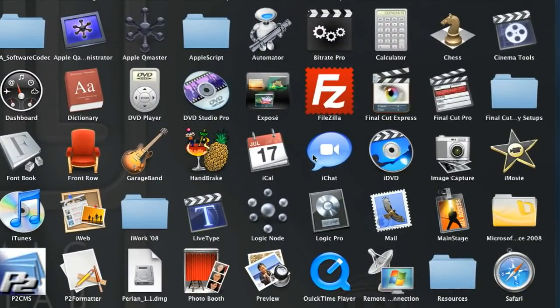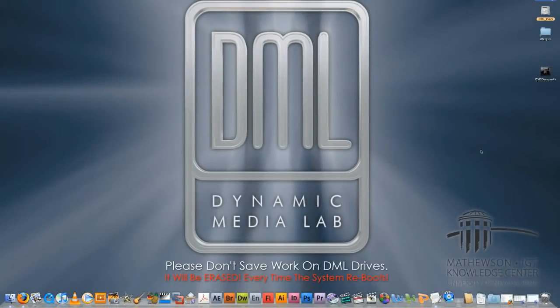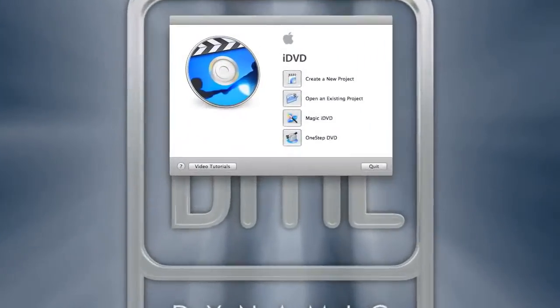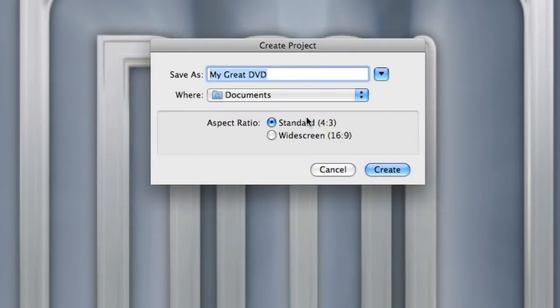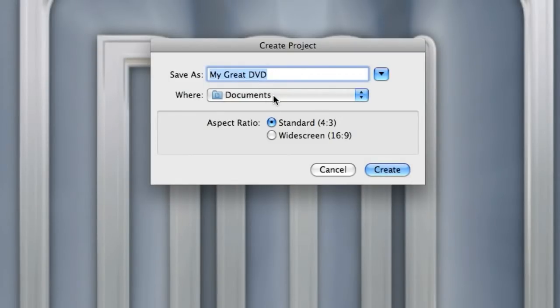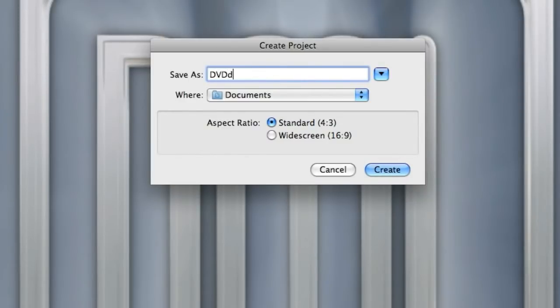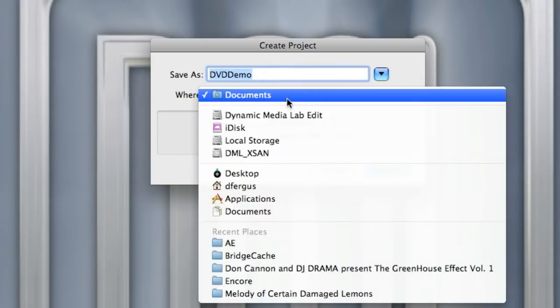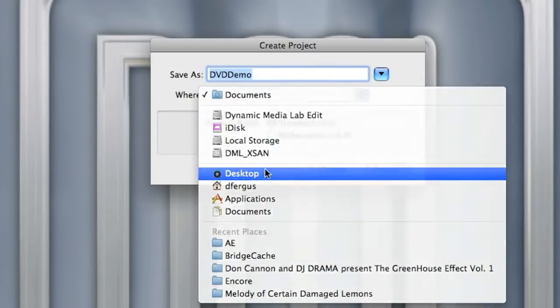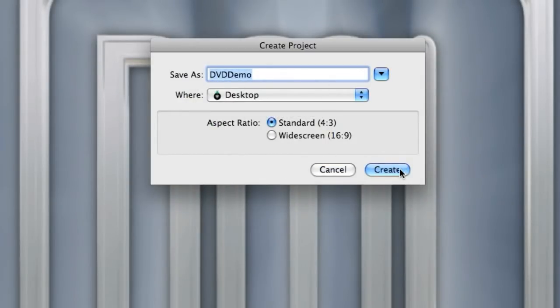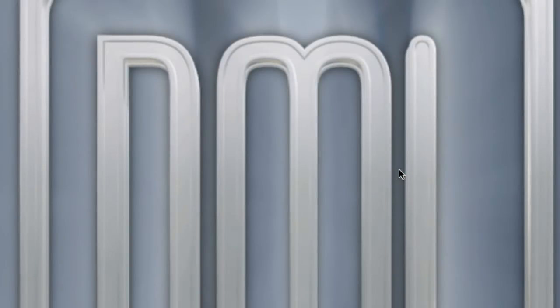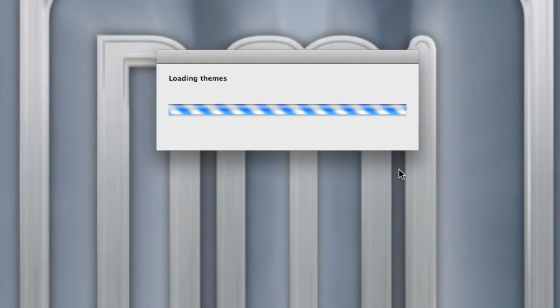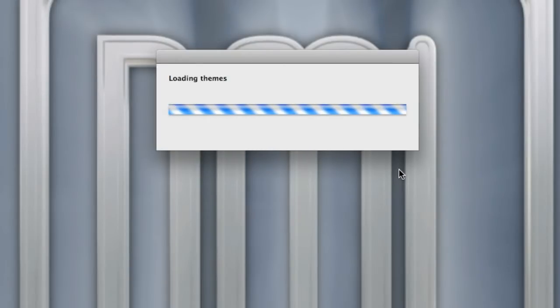You have a couple of different options when you create a DVD with iDVD. I'm just going to create a new project and call it iDVD Demo and I'll throw it on my desktop. Normally you would have a folder where you'd be storing all your project files and that's where you should be putting this, but for my purpose this will work fine. I'm going to hit Create and it's going to launch iDVD.